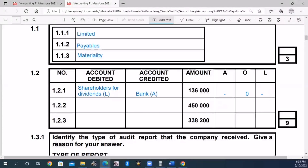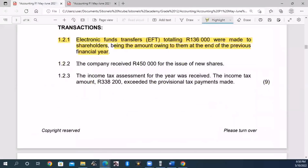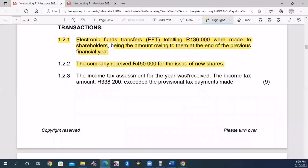The company received R450,000 for the issue of new shares. In this case we are increasing because of the R450,000 received.